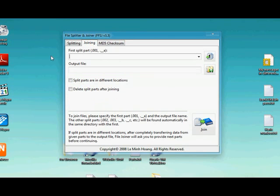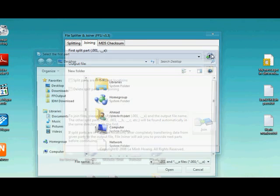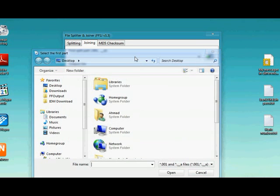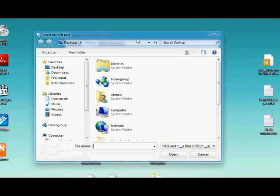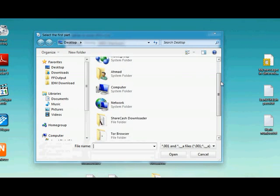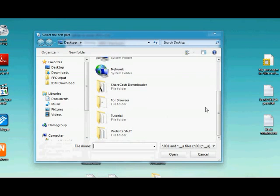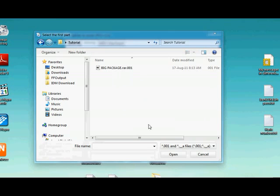Okay, first split, you can just see over here, .001, and just click on it. You'll navigate to where you have the file in the tutorial folder. So it'll automatically detect the .001 file.